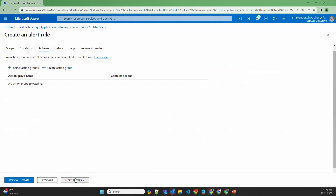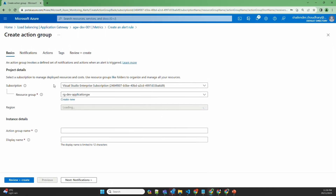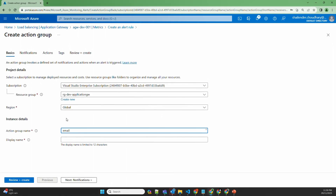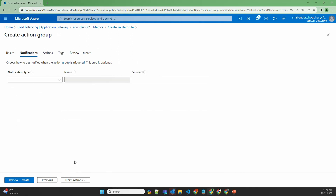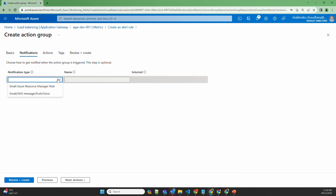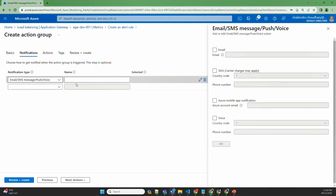Set the action as create an action group, with the region set to global. The display name is email, and the notification type should be email.